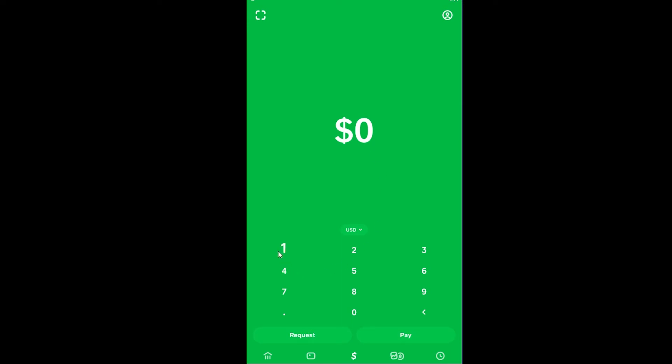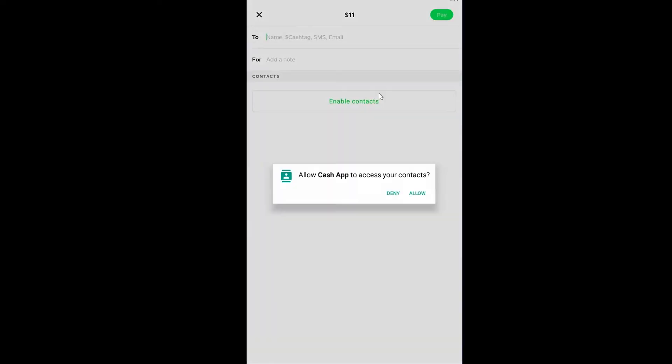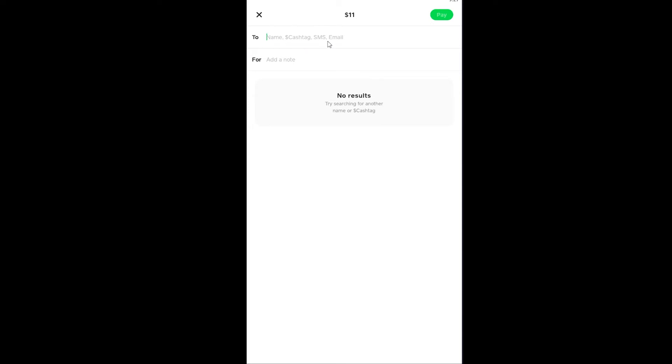Like this, I enter money over here, click on Pay, and after clicking on Pay I can enter the name of the person over here to send them the cash.